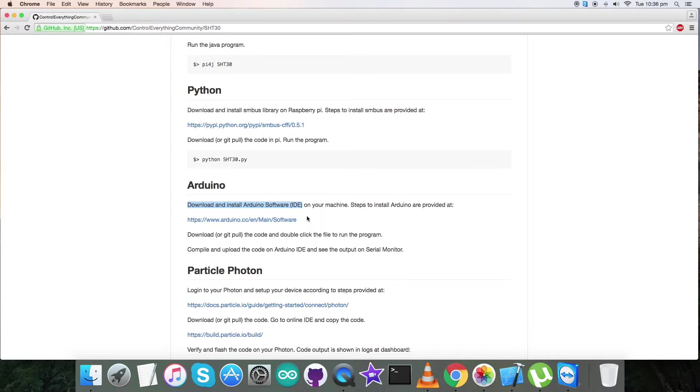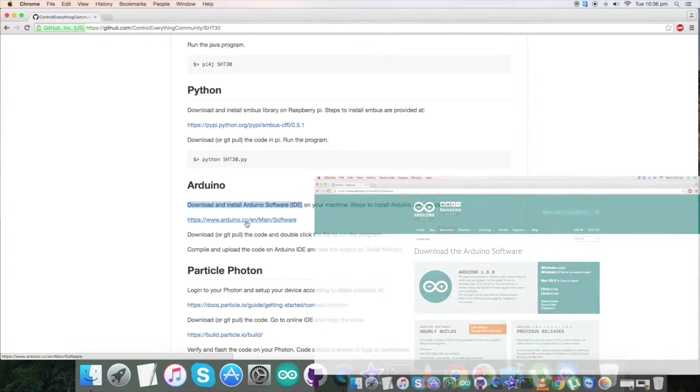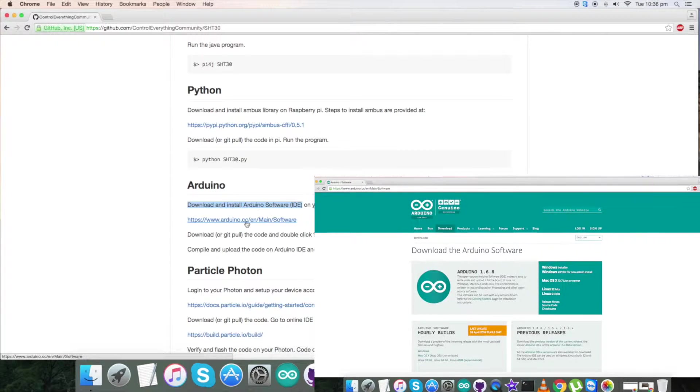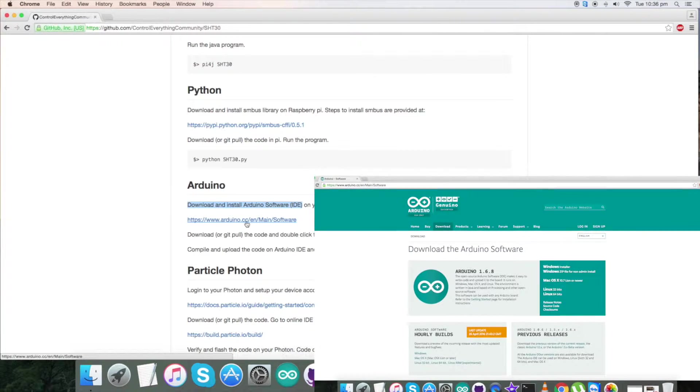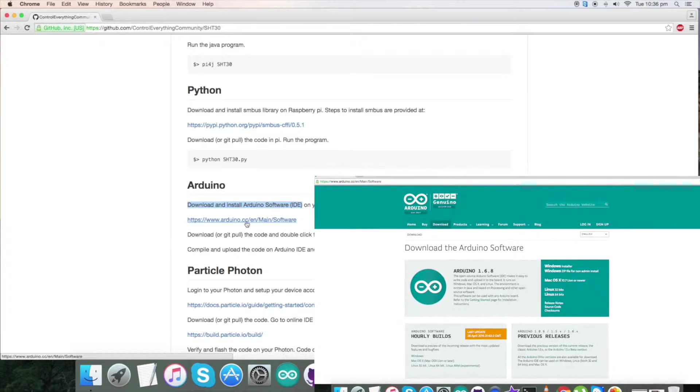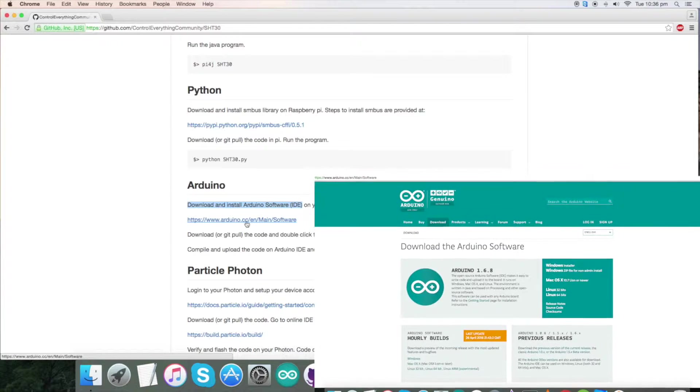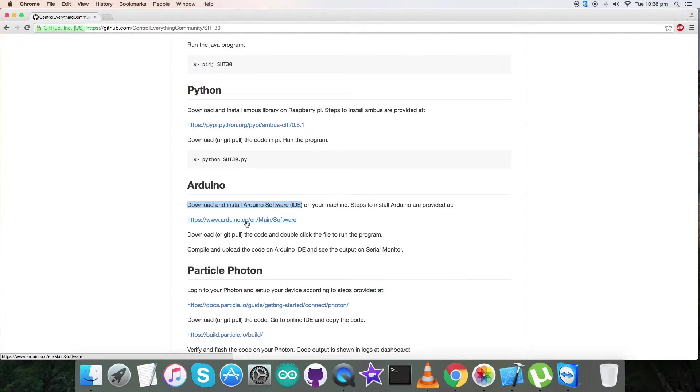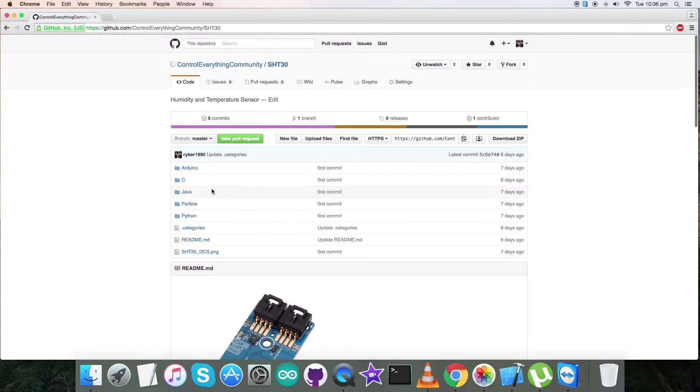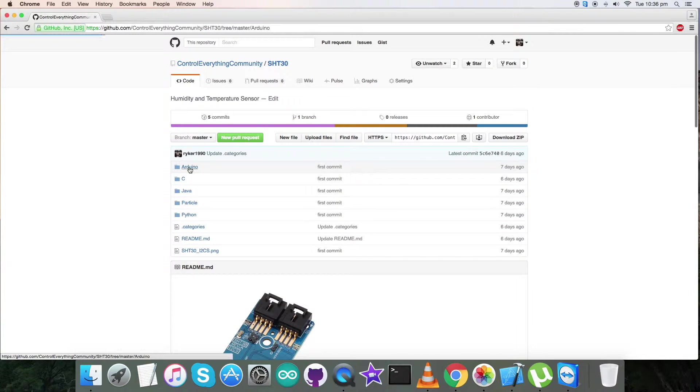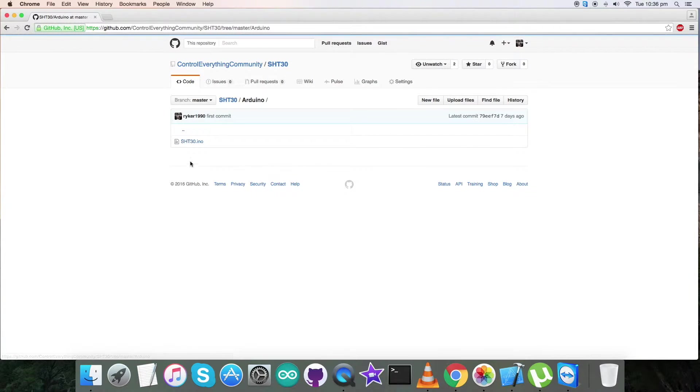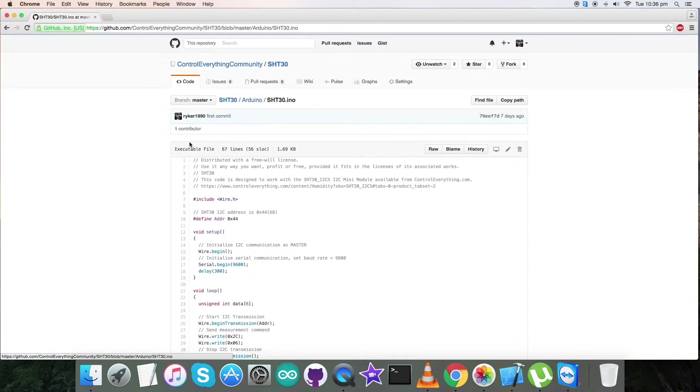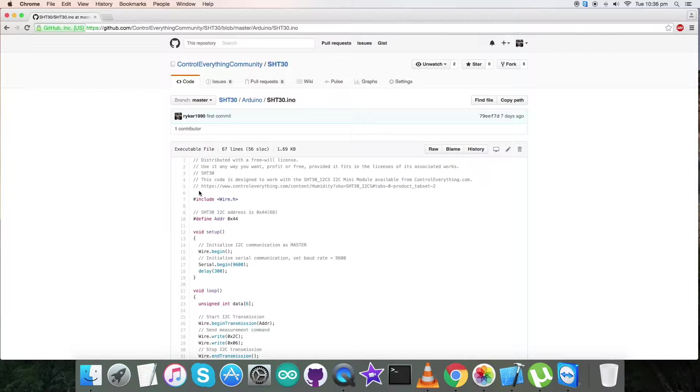This is our Arduino code. Now let's have a look over the instruction. First, we have to download and install the Arduino software IDE on our local machine, and this is the Arduino link which will help us install Arduino step-by-step. Now get back to our code, and here is our required code.